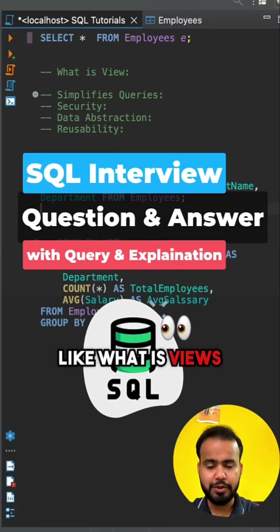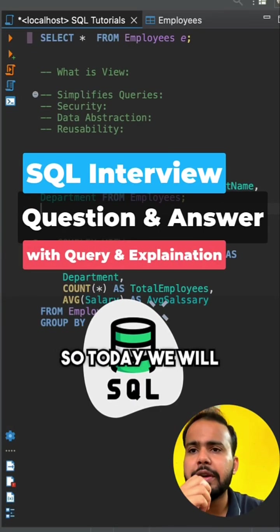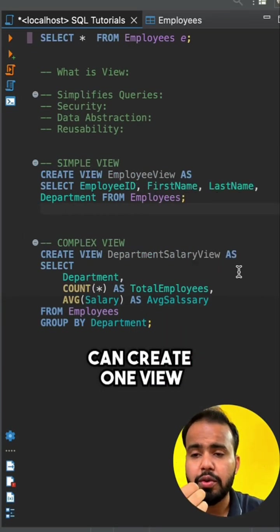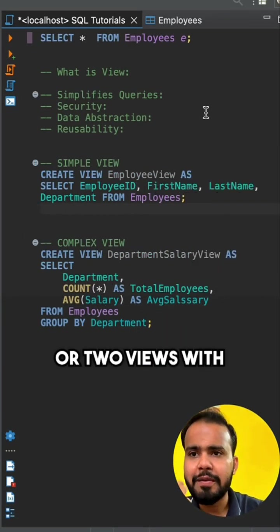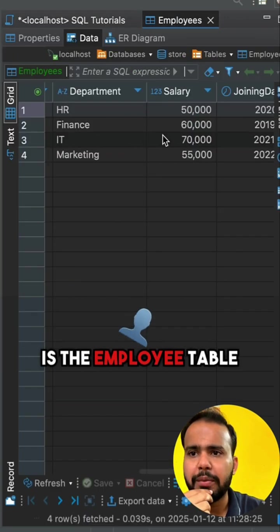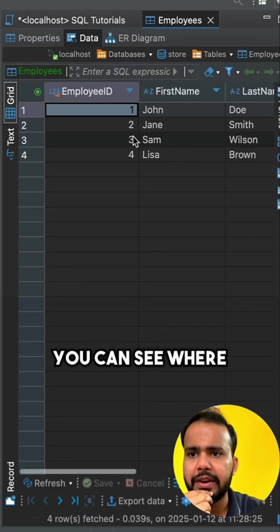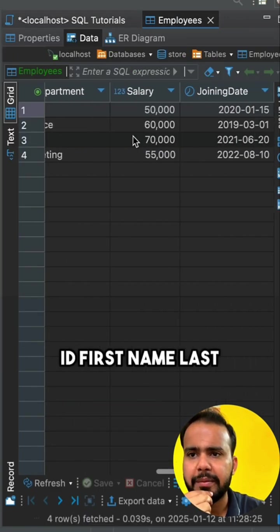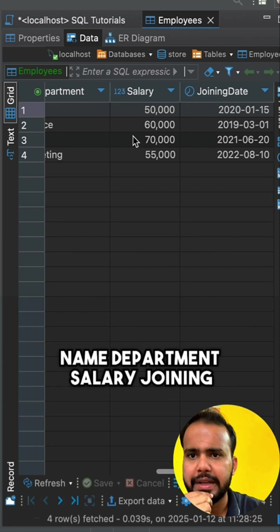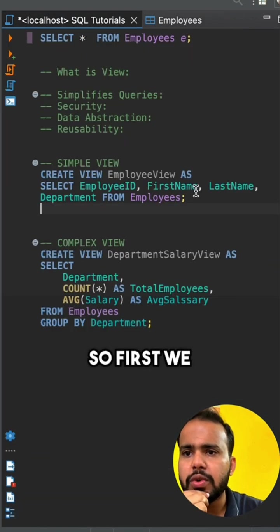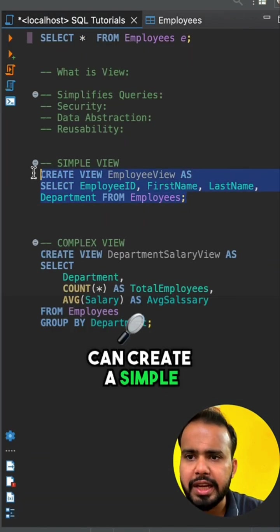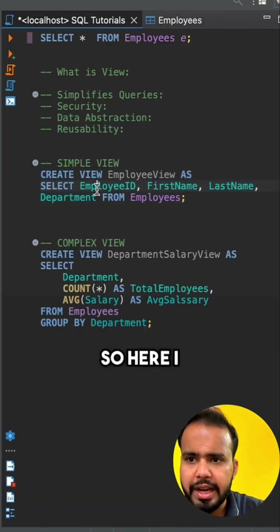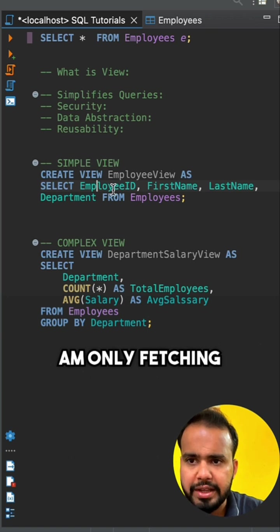Today we will see how we can create views with SQL tables. This is the employee table where we have employee ID, first name, last name, department, salary, and joining date.